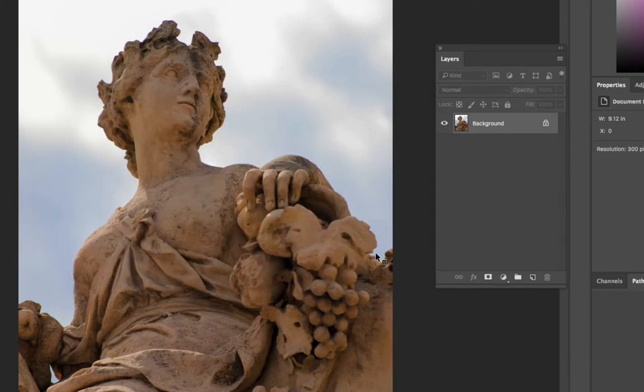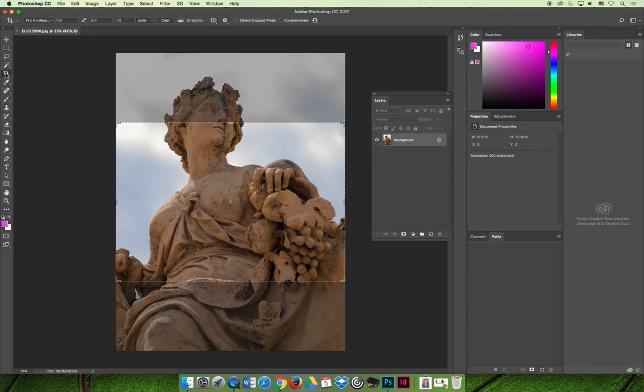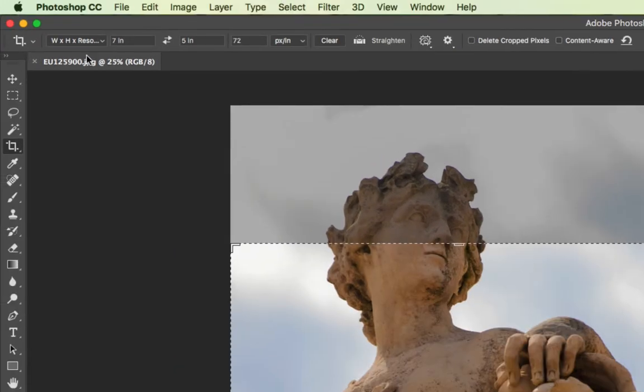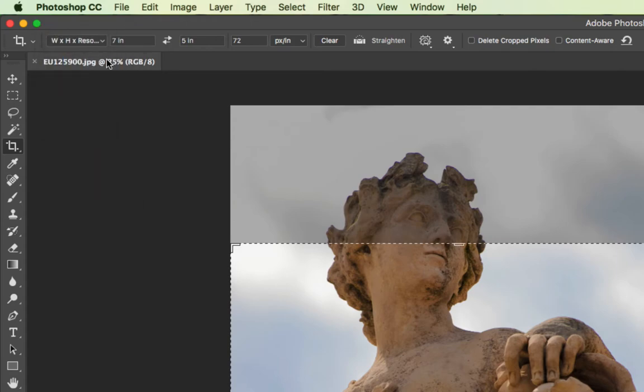The second way that you can change the resolution of an image is to crop the image. When you're cropping the image, you're going to look at your options bar up here, and you're going to make sure you're choosing the width, the height, and the resolution. In this case, the last time I cropped an image, I cropped it to 7 inches by 5 inches at 72. I could edit all these fields. I could crop it to 5 inches by 3 inches at 72.